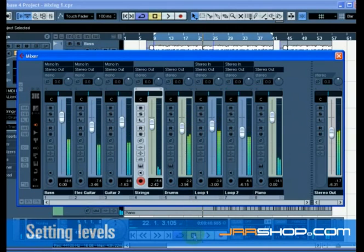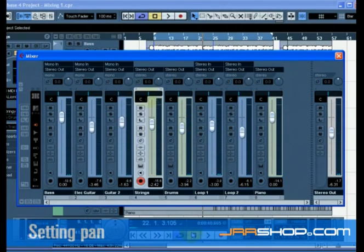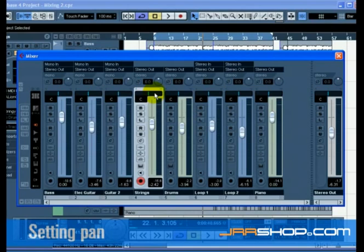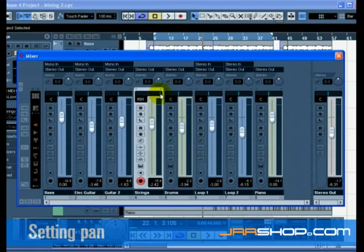That's it for setting the levels. Let's look at pan next. Setting the pan for each track moves its position in the stereo mix. It will either keep the signal balanced in the middle of the left and right speaker, lean to the left or lean to the right, or be completely in the left or right speaker.